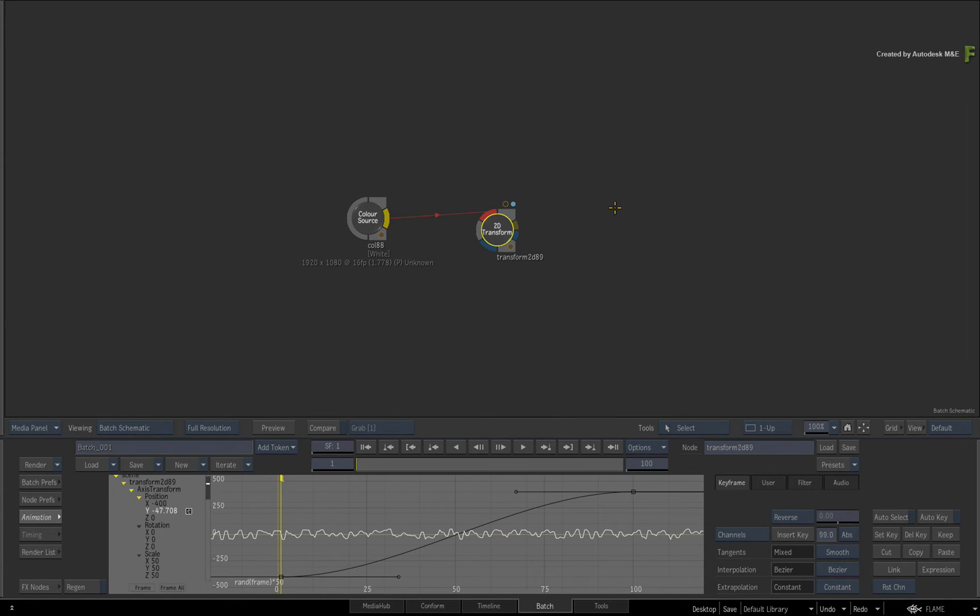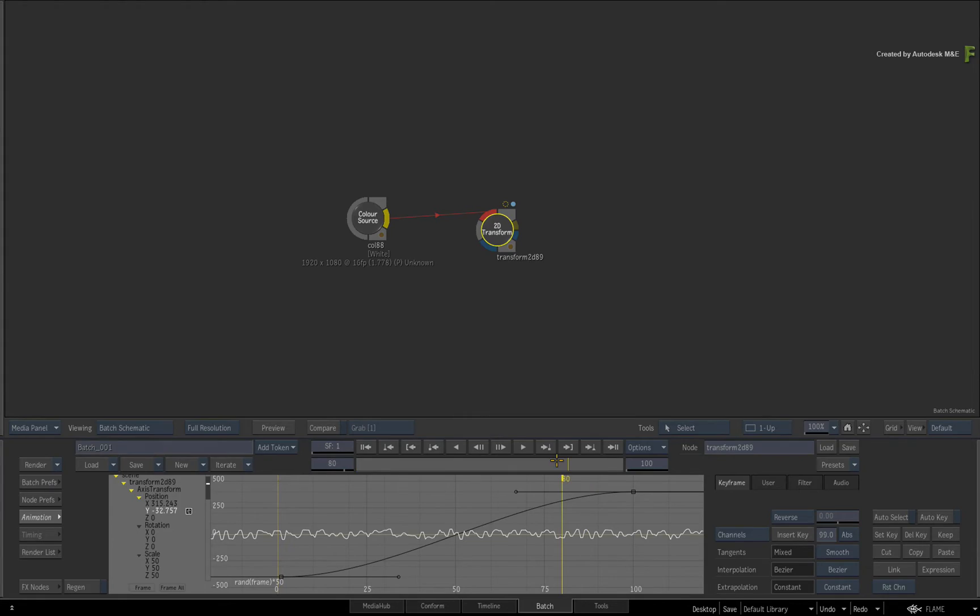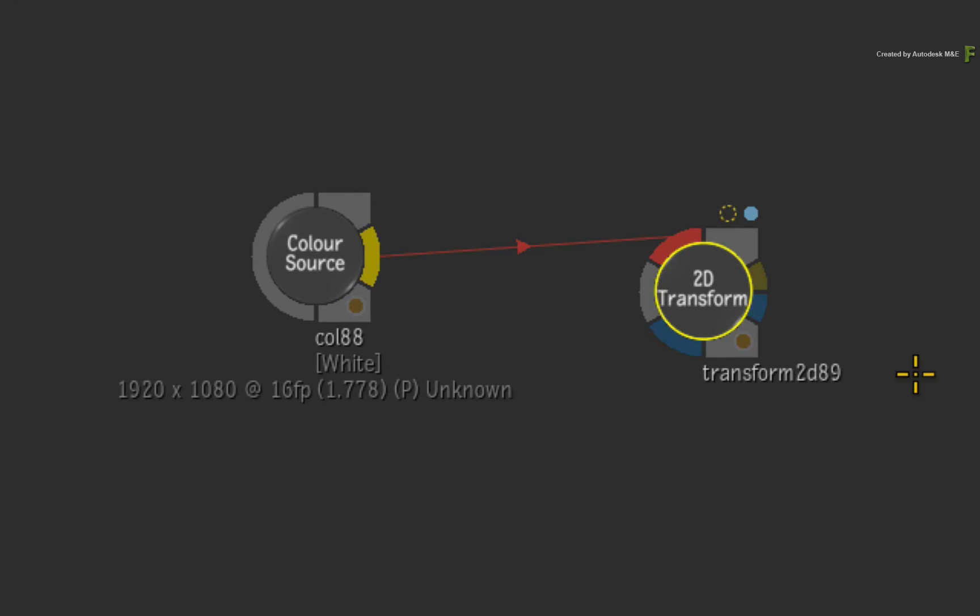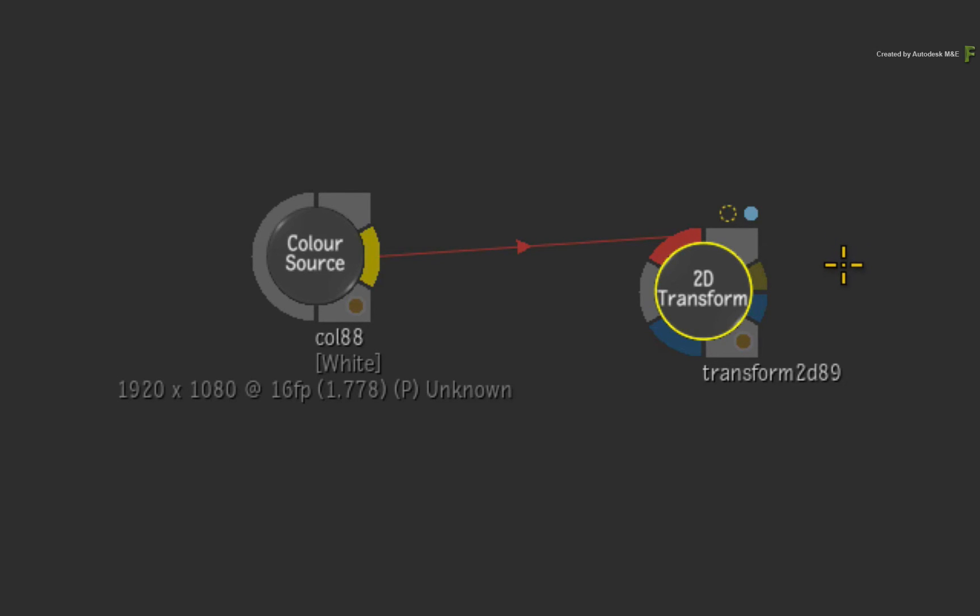You can see the curve that has been created, and you can scrub the time-bar if you want. However, look at the 2D transform node and you will see the yellow dotted indicator. It's always been possible to use keyframes and expressions in the same tools, and the indicators now tell you where your animation is being applied.